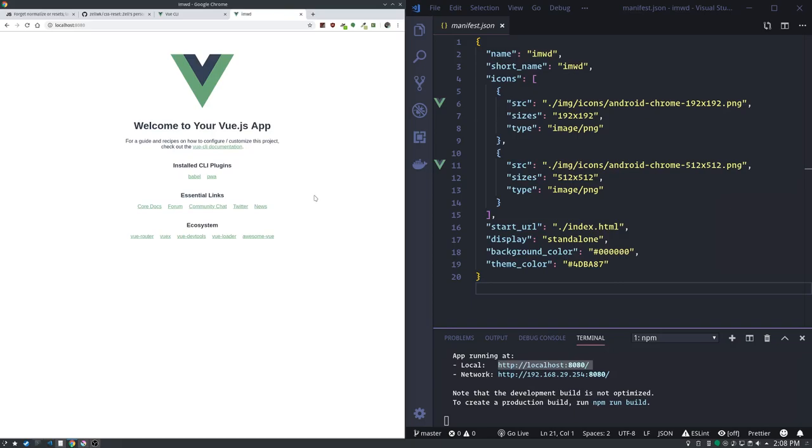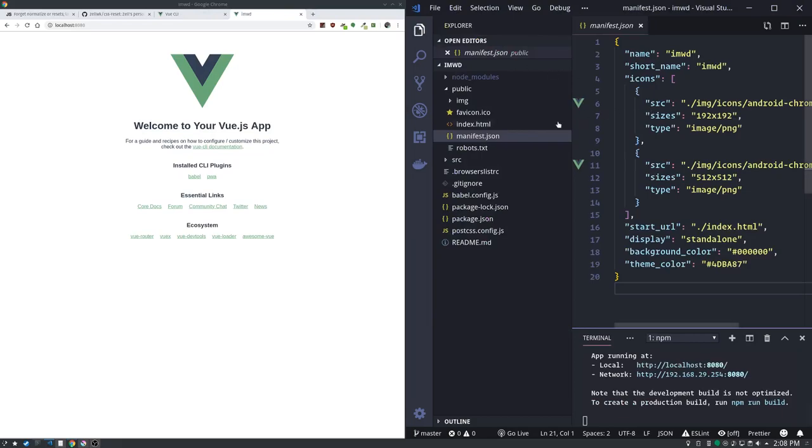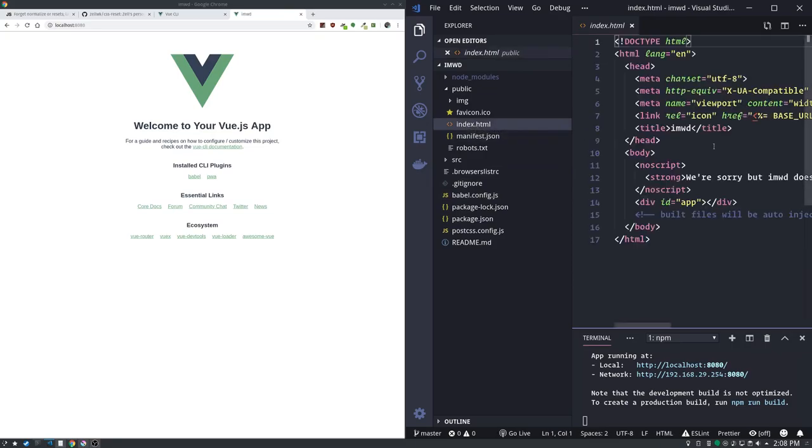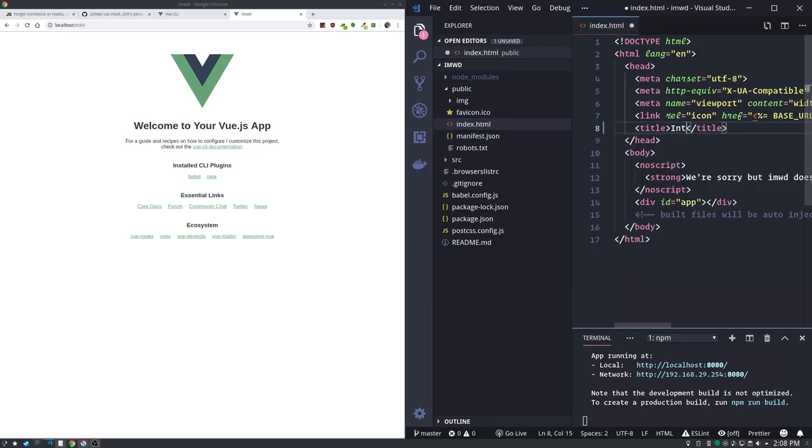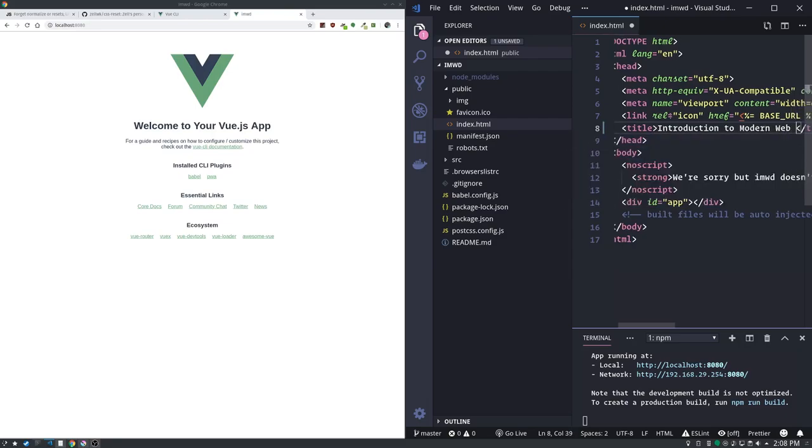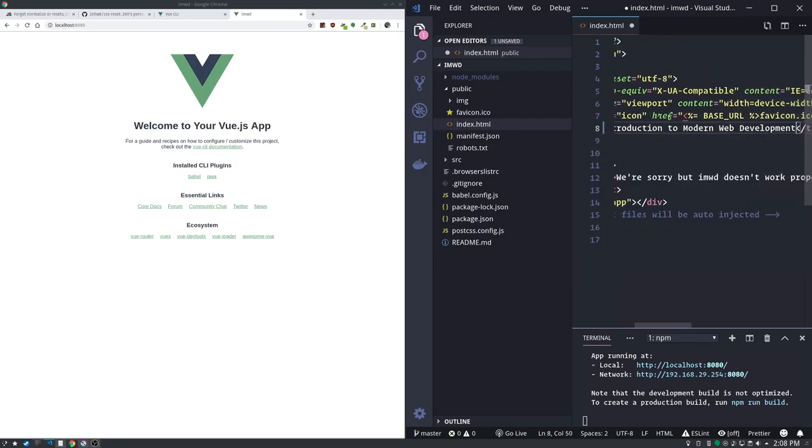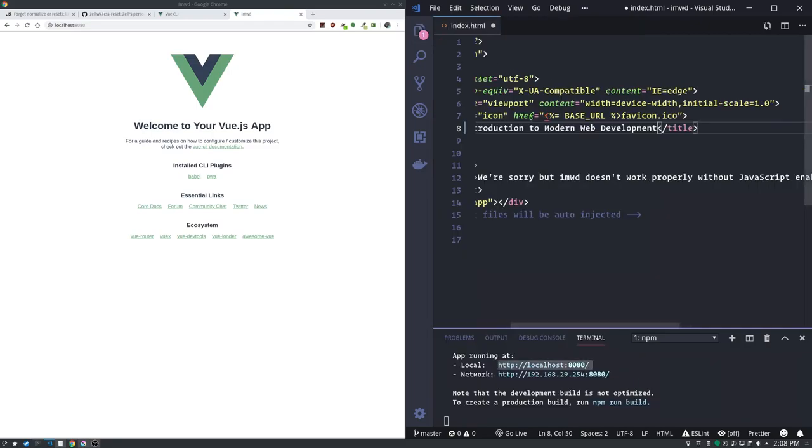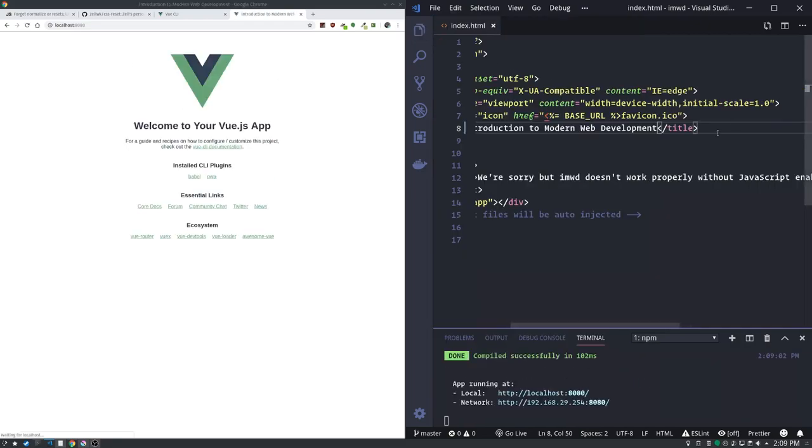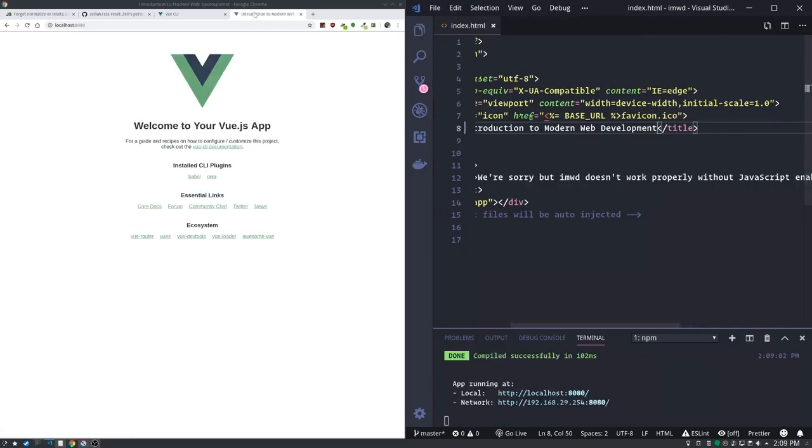And one of the great things about Webpack is the development server from Webpack is fantastic. What we can do is we can just change something on the fly, like index.html. The title is IMWD, we can put introduction to modern web development and hit save. Notice it instantly changes over here.